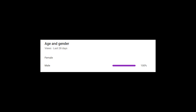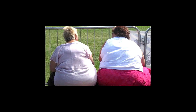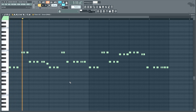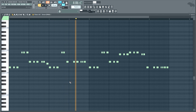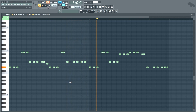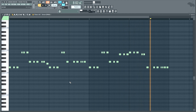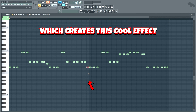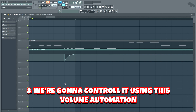Alright, now that we have a nice foundation, we can move on to the fun part, which is to add a bassline. We'll start off with this Brazilian bass layer from Serum. We're gonna place all these notes very close together, which creates this cool effect. And we're gonna control it using this volume automation.